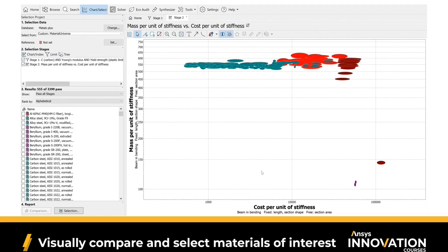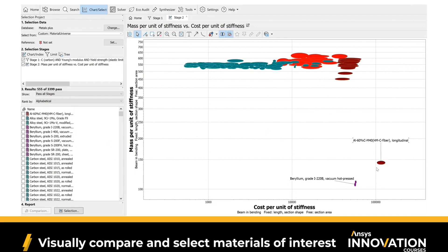If cost were no objective and we just wanted the lightest material at whatever cost, these ones over here would be the best. Beryllium — well, we can't use that, it's a toxic material. But here we have an aluminum fiber composite: low mass, but very high cost. Since cost is something we did want to consider, we can create one more chart that compares all these materials based on their cost.